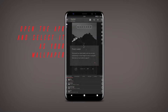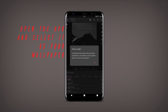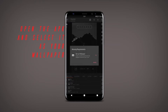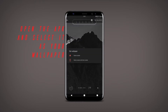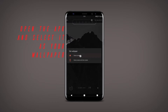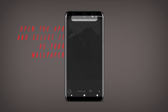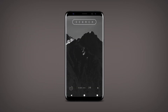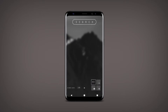Now go back to the home screen and open the minimal APK file. Then choose it as your live wallpaper and allow all the permissions that are required. That's pretty much it. Now let's check the widgets.